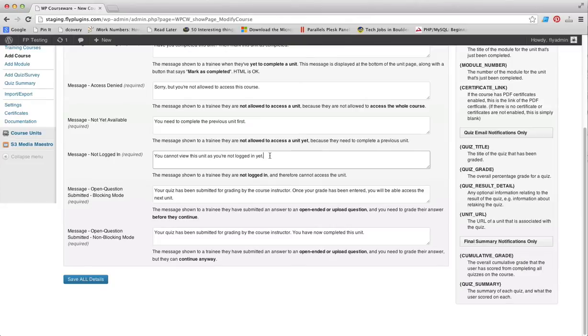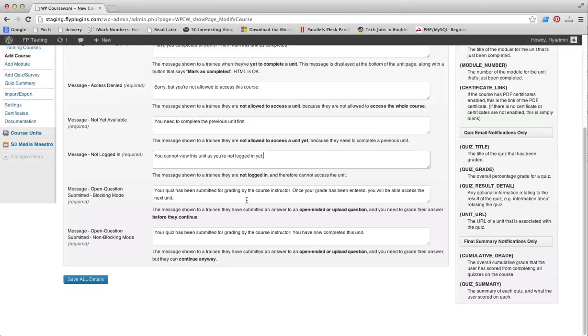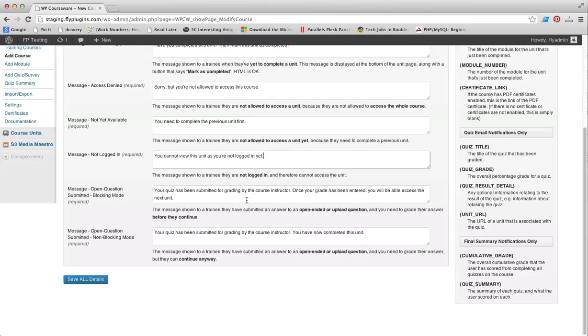Next we have the message for open question submission in blocking mode. This is what you want your students to see once they have submitted a quiz which includes an open-ended question and you have the quiz set to blocking mode. You can find out more about that in the quiz creation documentation video.